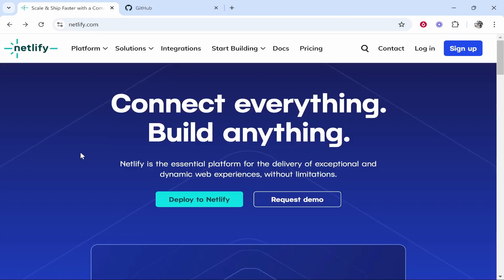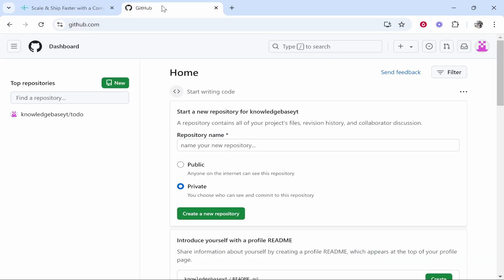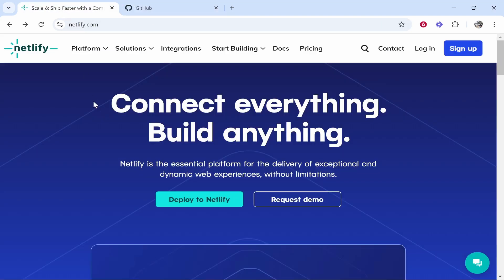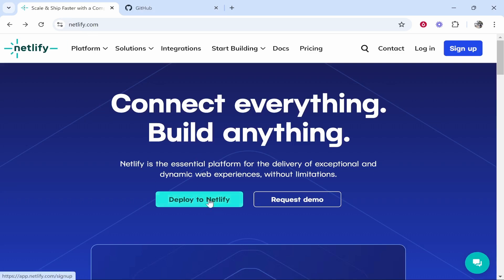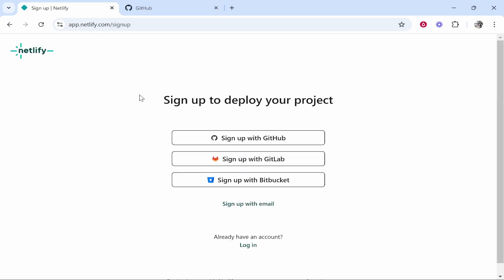In this video I'm going to show you how you can deploy your GitHub project onto Netlify. This will be a step-by-step guide. We'll go to netlify.com, click Deploy to Netlify, then we'll